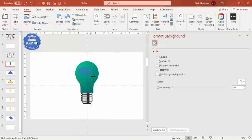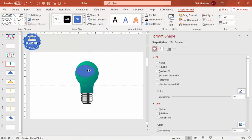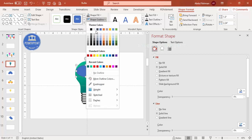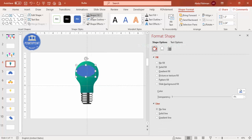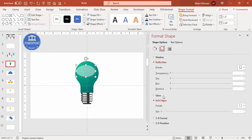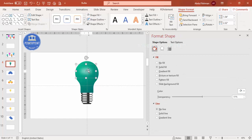Add an oval shape on top of the bulb. Set shape outline to no outline and shape fill to white. Increase the transparency to about 50 or 60 percent. Go to Effects, under Soft Edges, increase the size. This gives a glossy effect on the top of the bulb.